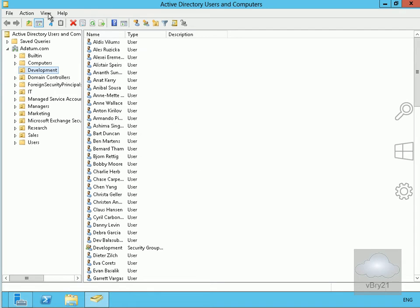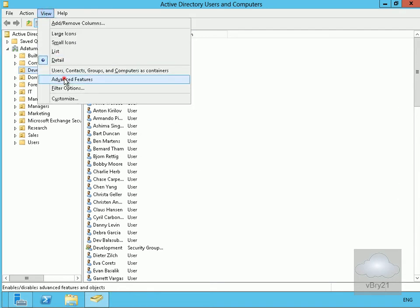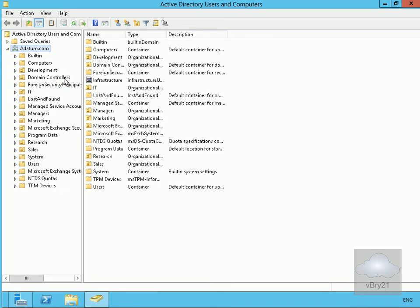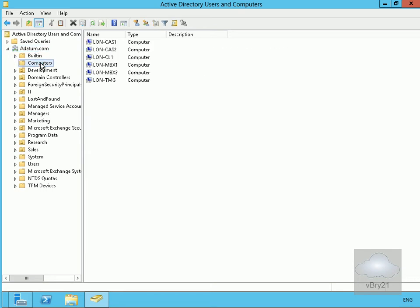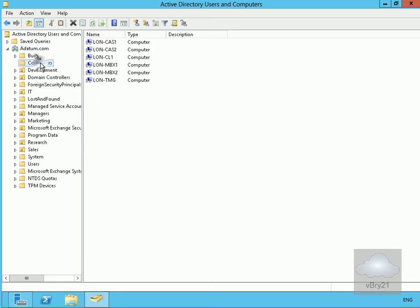Once in here, I'm going to come up to View at the top and go down to Advanced Features. Then I'll navigate to my Active Directory domain, go to Computers, and create a new computer object.